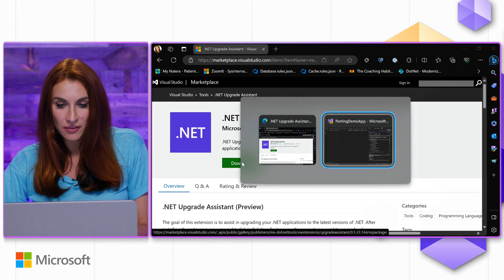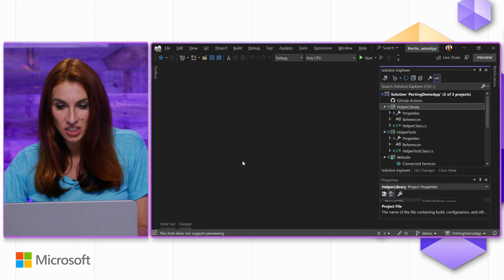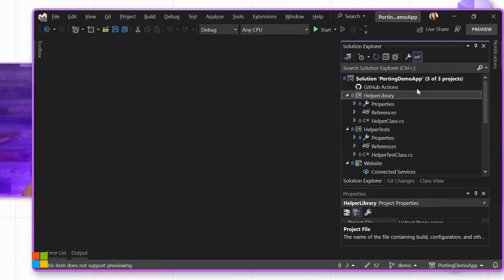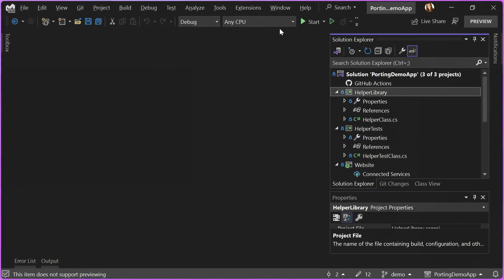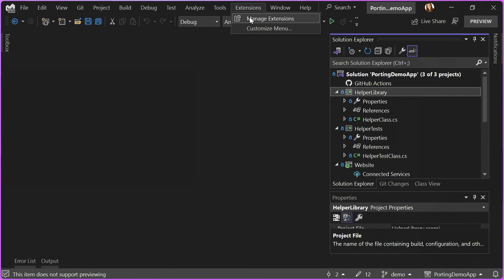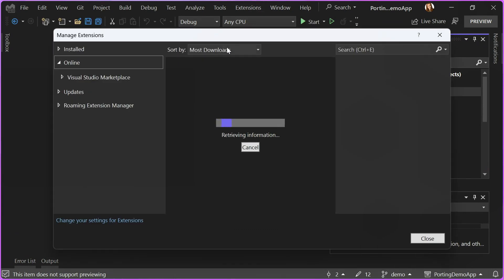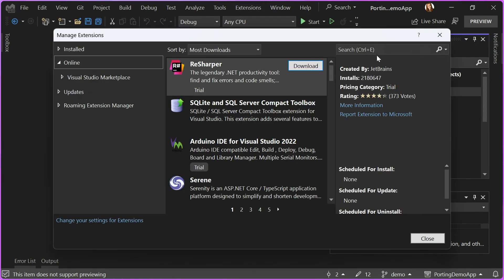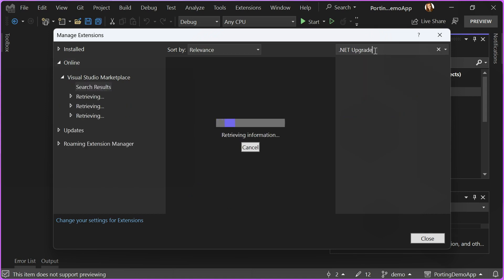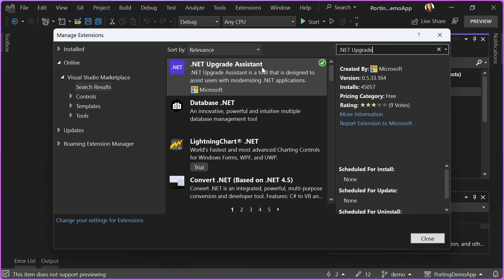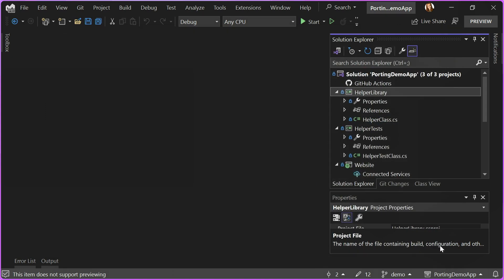Another way of getting the extension is from Visual Studio where you can simply go to Extensions, Manage Extensions, and here in the search box, type .NET Upgrade Assistant, and here is the extension you need to download. I already have it in my Visual Studio.